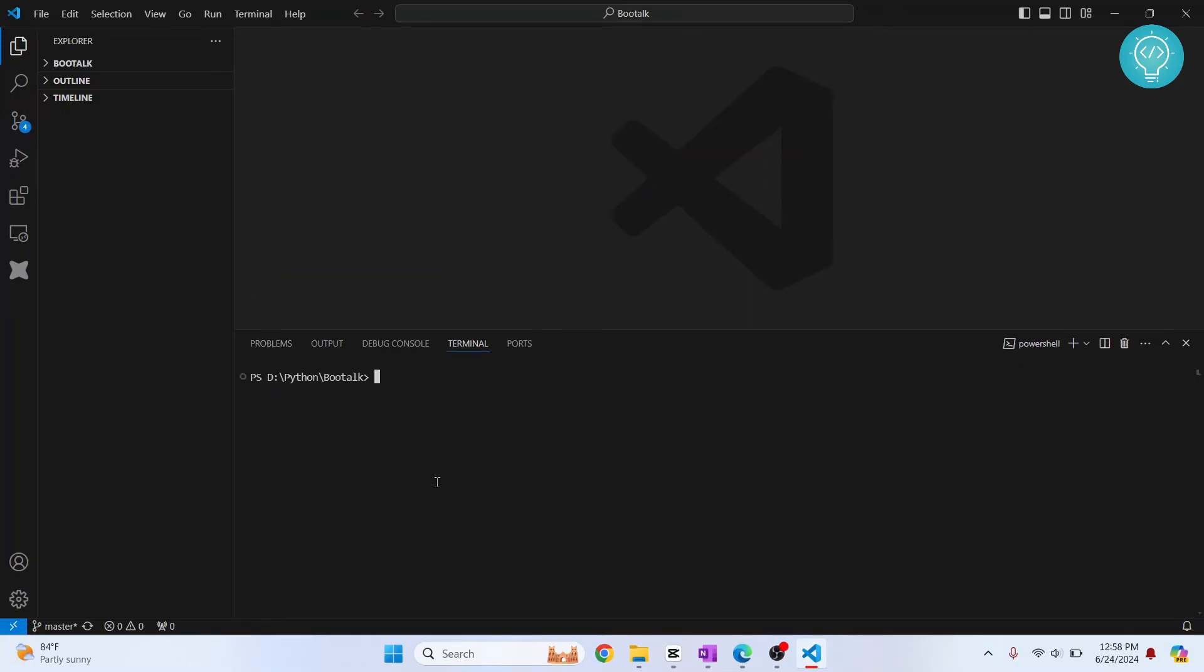Let's say we want to create an environment. The command is conda create. Let's give this a name of, let's say, my new venv. Hit enter.